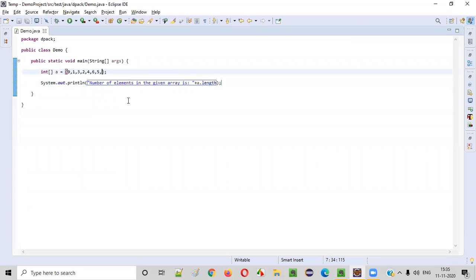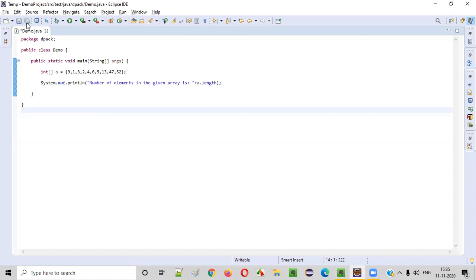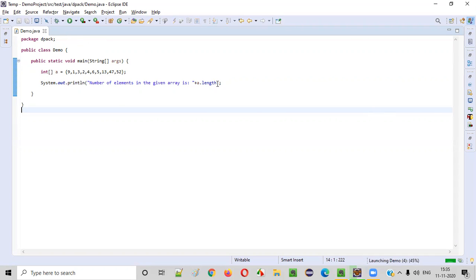And if you try to increase some numbers like 13, 13, 47, 52, et cetera, et cetera. So I added three more numbers. This time, when I run this code, it should print 10, because seven plus three, new elements are three, old elements are seven. So total 10 should be printed.